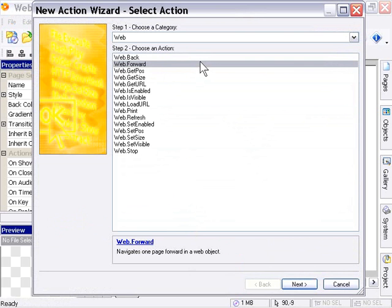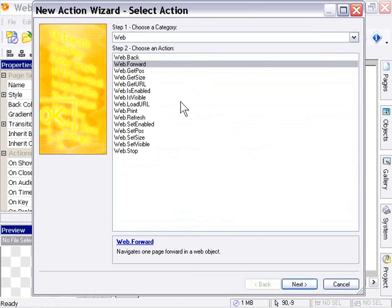We've got the Get URL function, which gets the URL from the web browser object. In addition, we referred to the variable eURL that you can use. We've also got Load URL, which allows us to load a URL into our web browser object at runtime.